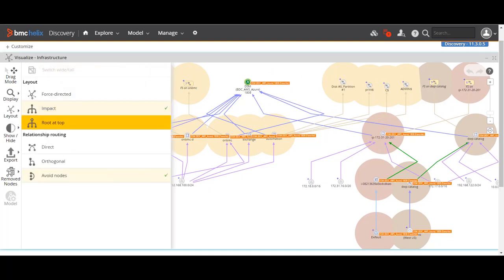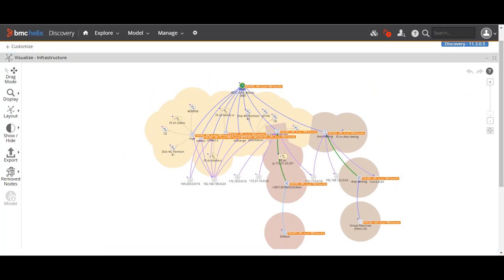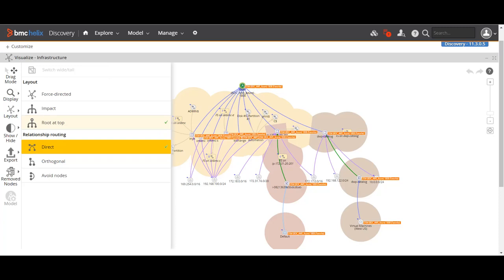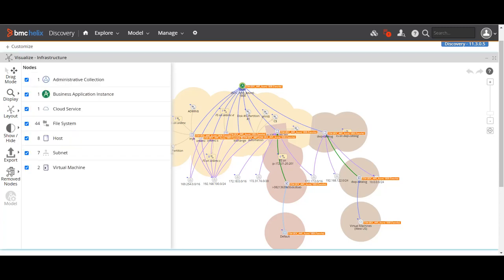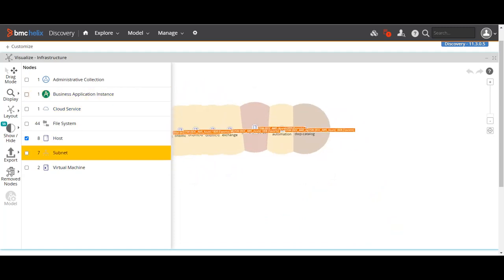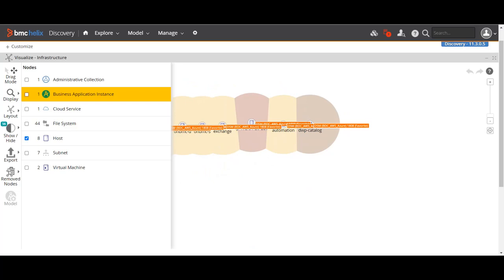This helps in identifying what impact a particular component has on the whole network and how it is connected with other components. There is also a Root at Top option — making this root at the top shows the impact of other components connected to it. Then in the Show/Hide section, if I am only interested in hosts and not software or business application instances, I can remove all other components and select only hosts to simplify the view.